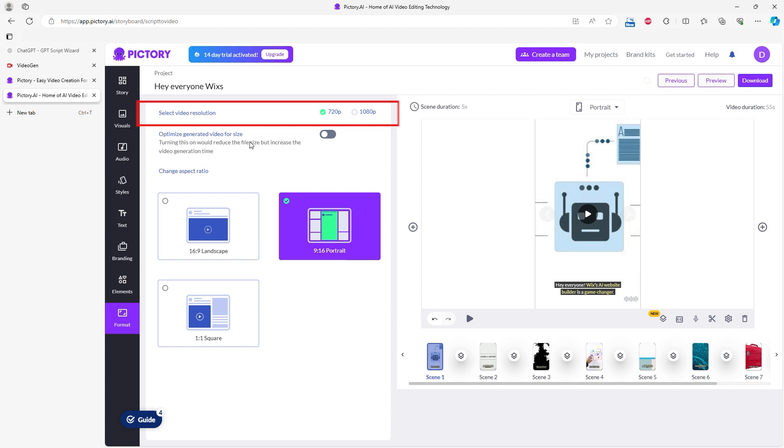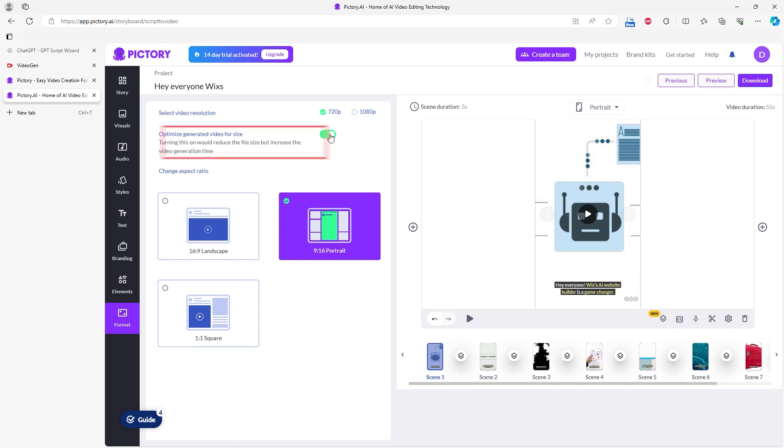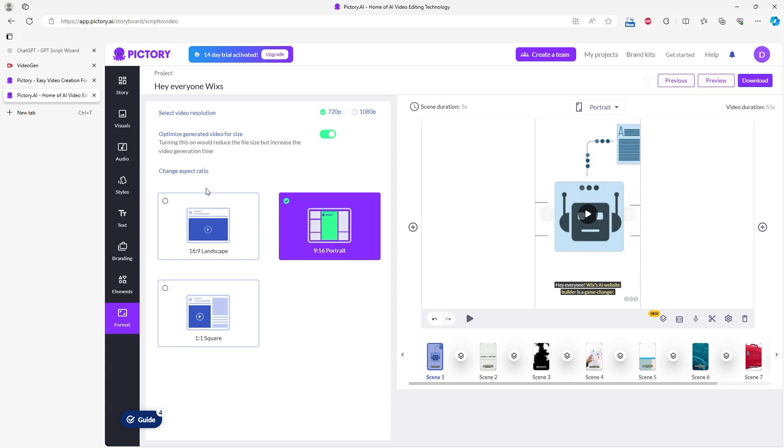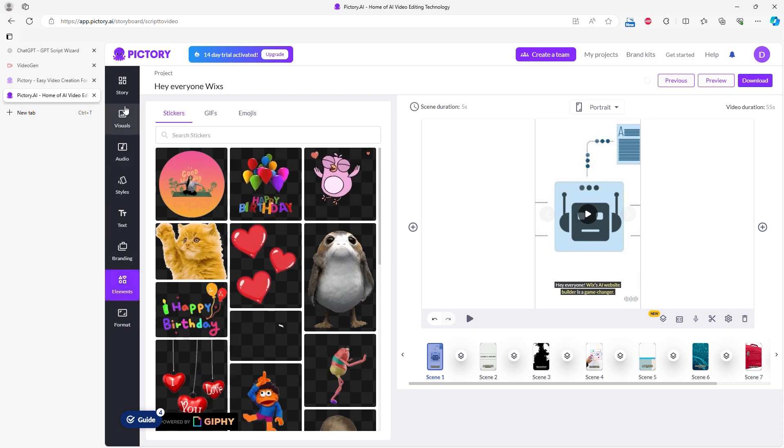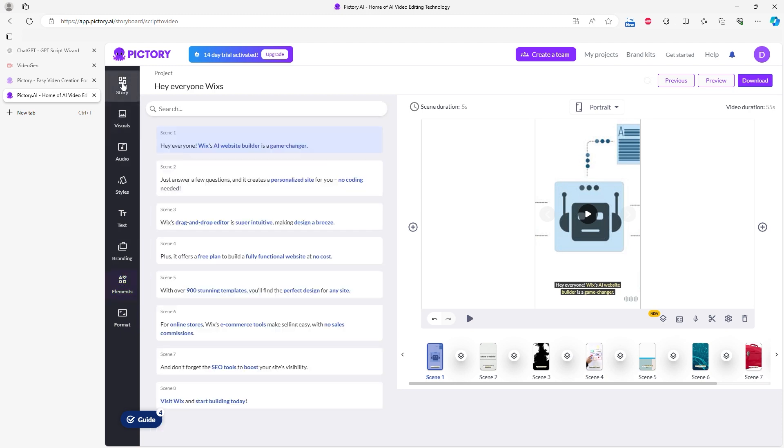Here, you can also change the video resolution to 720p or 1080p. You can also optimize the video, which essentially reduces the video file size, but increases the time needed to generate the video once editing is complete. I can say that this editor is also very good and detailed, just like CapCut. It has many options and seems to cover everything needed for thorough video editing.